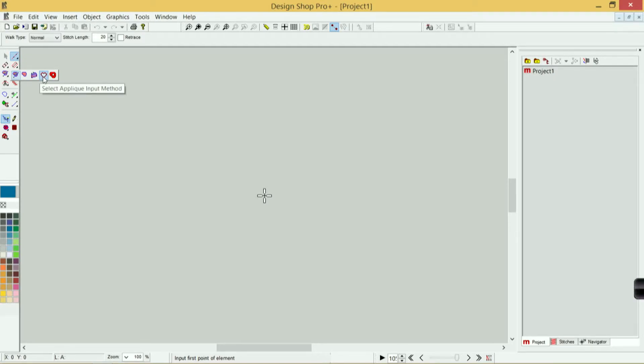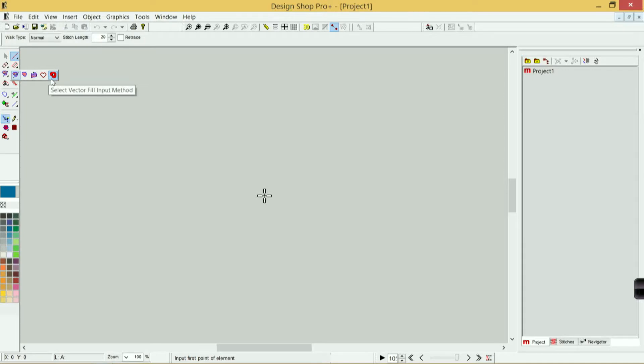If I wanted to have some material lay down and stitch around it, I might use the applique tool—that's what this little heart icon is. If I'm just creating artwork, I would use a vector fill input method, so that's what these are.